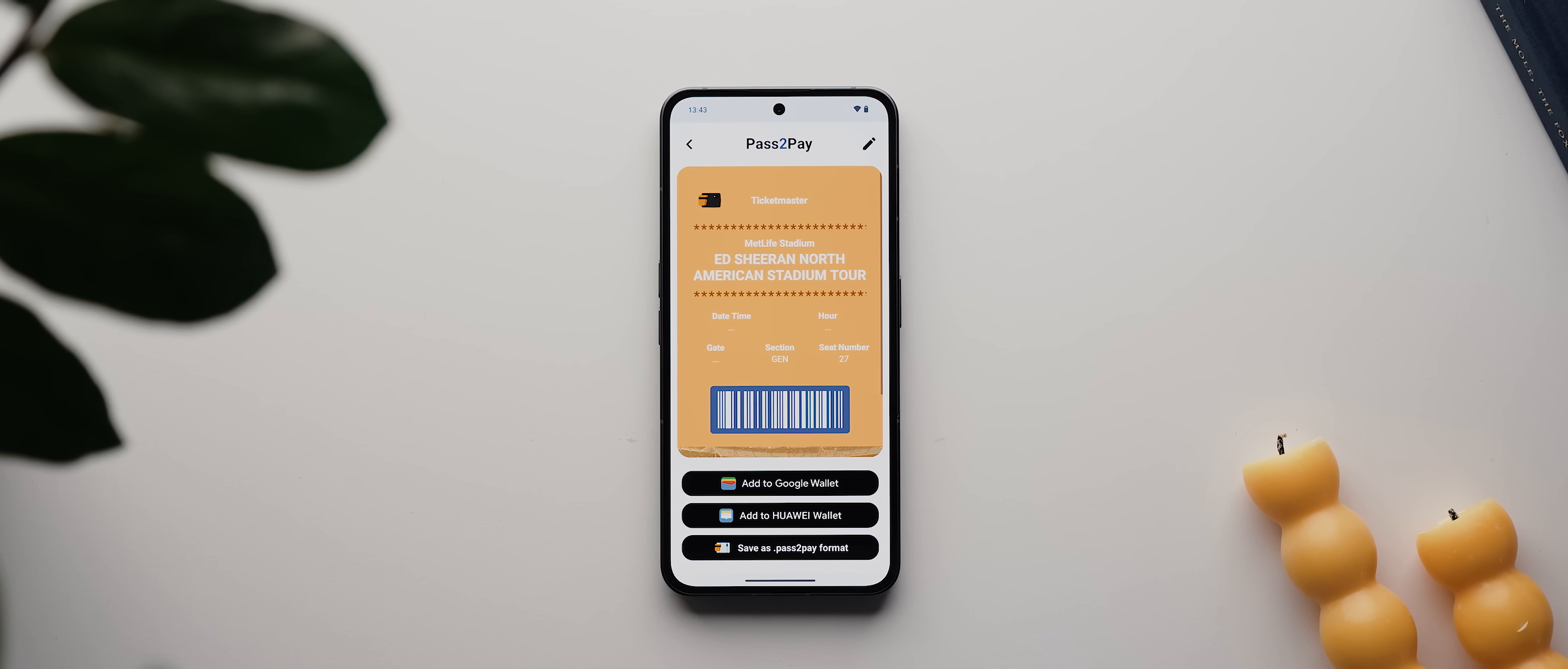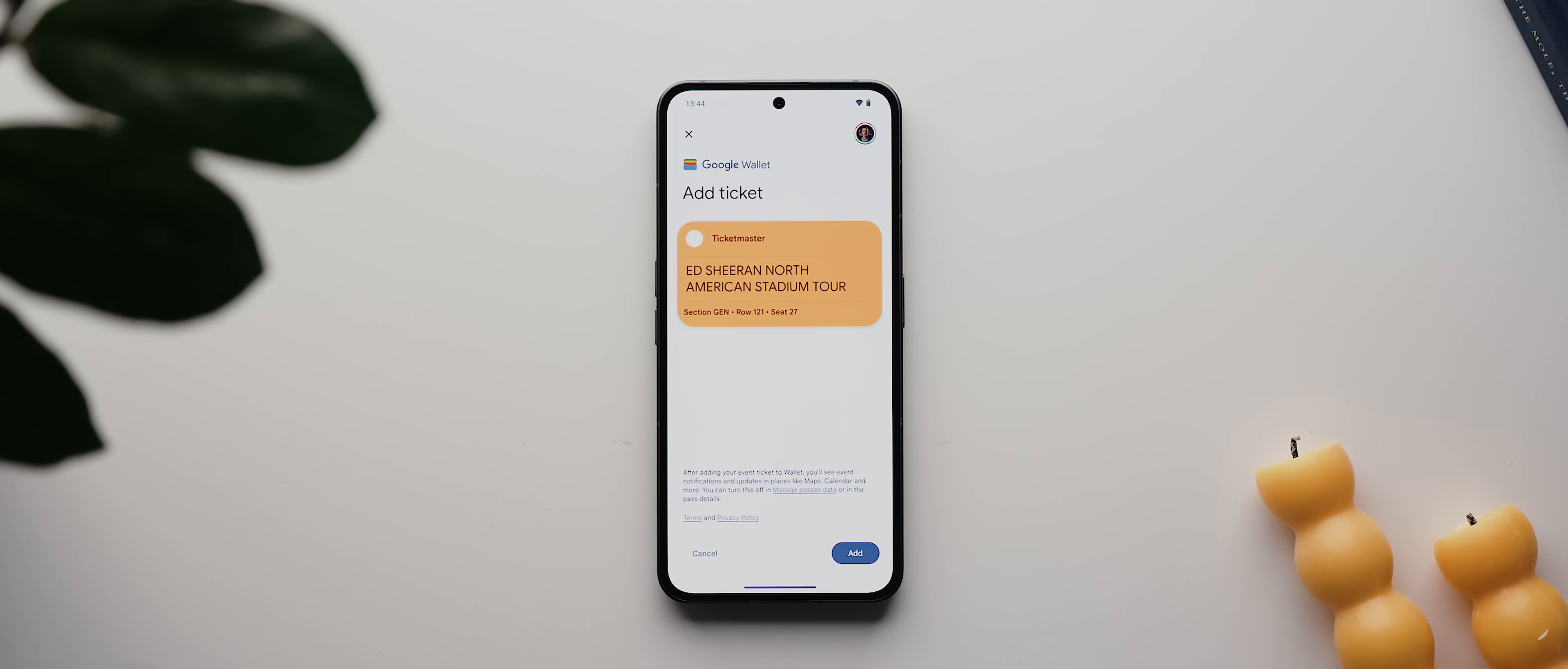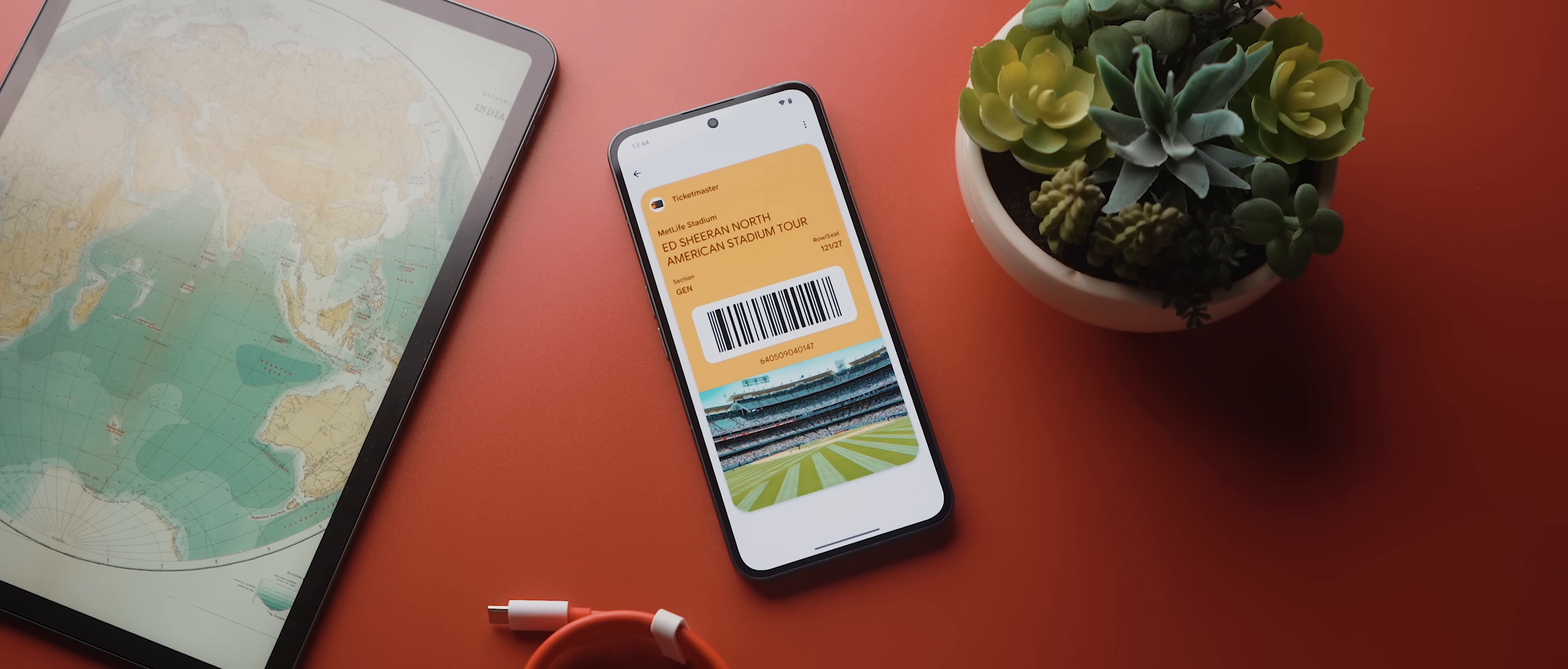Otherwise, you can enter it manually. But once complete, you tap on add to wallet, just like that, your ticket will be added to Google Wallet. Very handy.